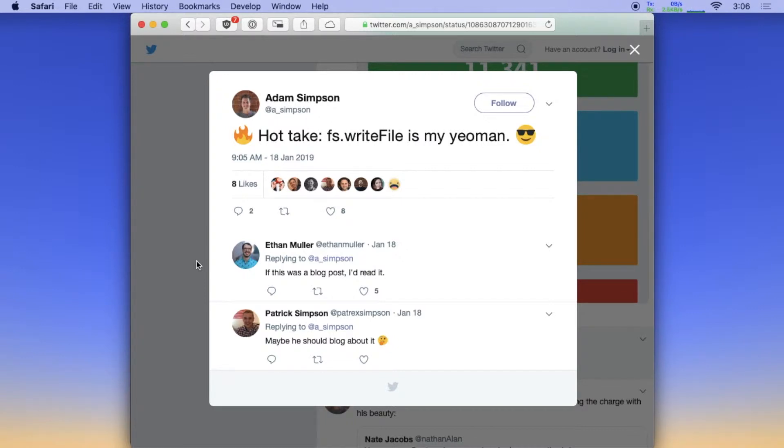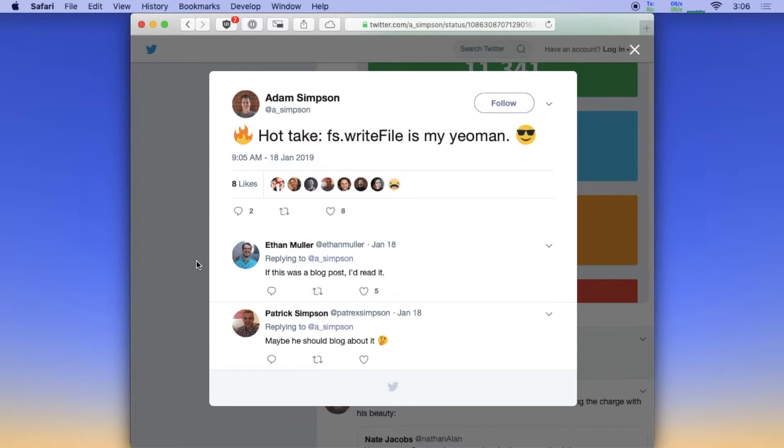And it was just kind of obvious that it would be nice to have a little automation here to automate the setup. And my first thought was, oh, we could use Yeoman. And then as I thought about it more, I realized, well, we could just use fs.writeFile. And I bet that would solve most of our issues. And so it did.